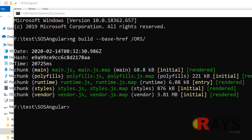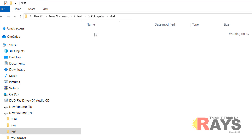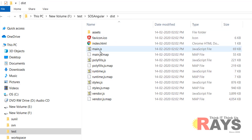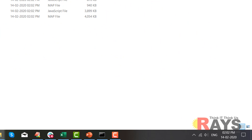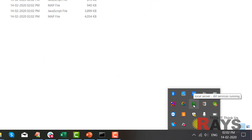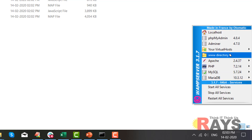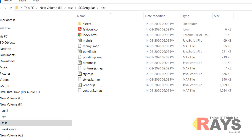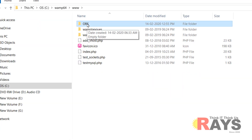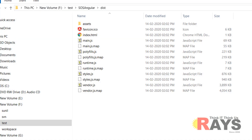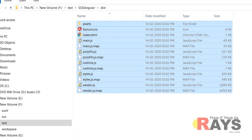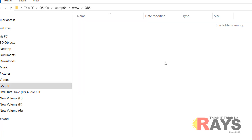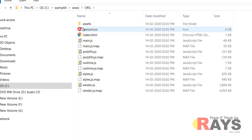Let me check our build. You can go to the distribution folder and see that all the build files are generated. Now we will copy all these files into the WAMP server or Tomcat server. Let me go to the WAMP server deployment directory. Click on the WAMP icon, go to the deployment directory www, create a folder called ORS because our context path is ORS, then copy all files from the distribution folder to the www/ORS folder. Here, your files are copied.